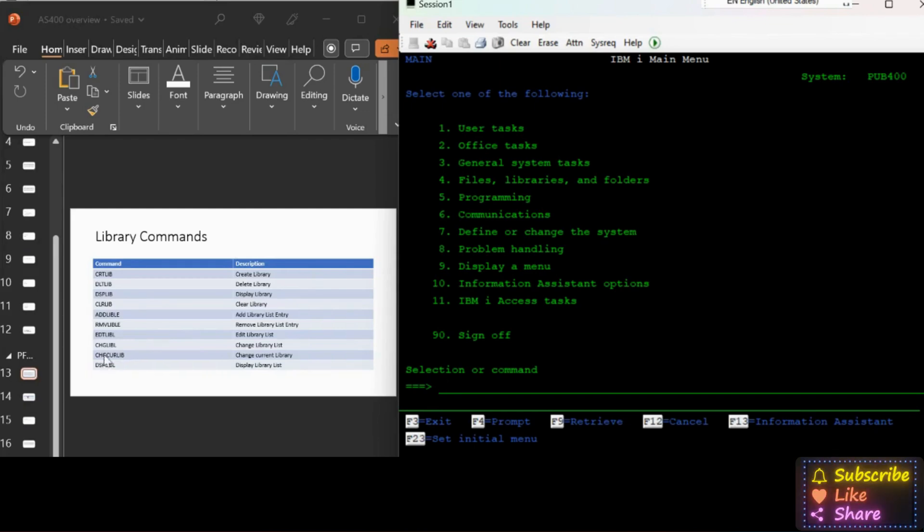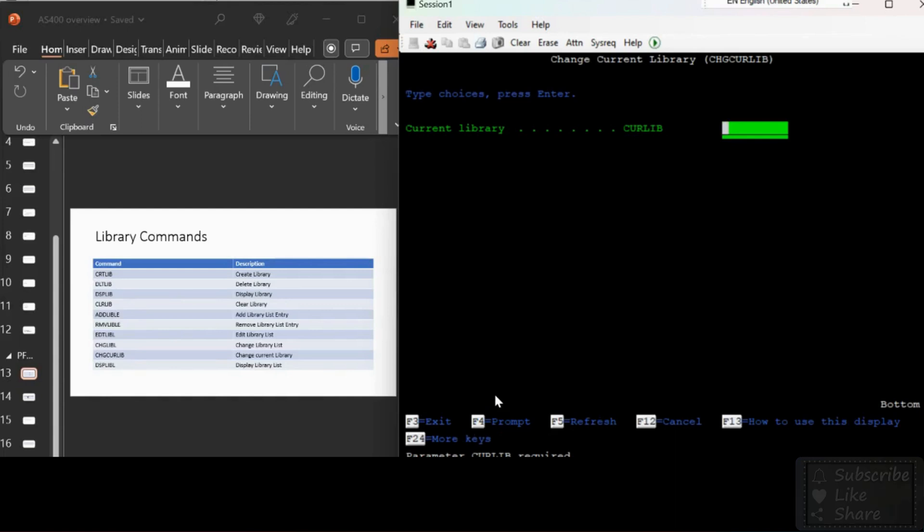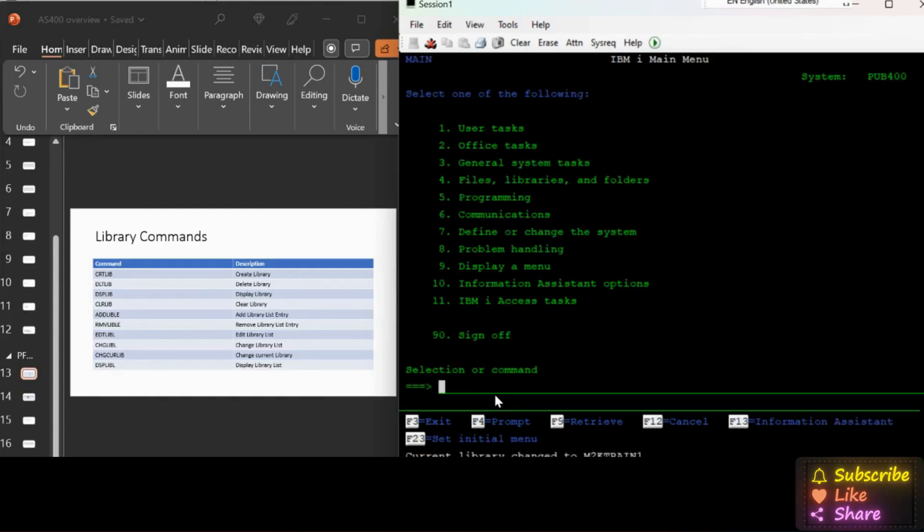Pub400 adds our library list automatically along with our signing on to the AS400. In real time that would not be like that. We have to add our library as a current library to make it as a default for object creations when we compile.